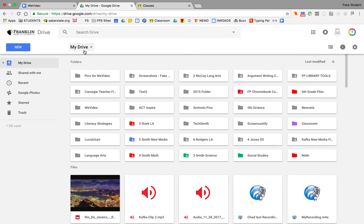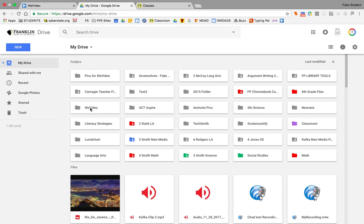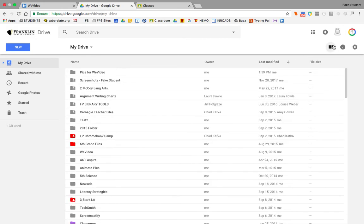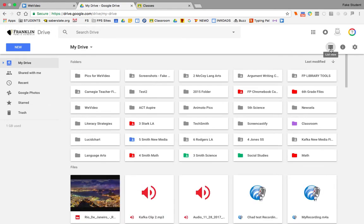If you go over to your Google Drive, the first time you connect using WeVideo with your Google Drive, there will be a WeVideo folder that gets made. If you have a ton of folders and it's hard to see that, you can change the way you look at your Google Drive up here. Either grid view or list view.